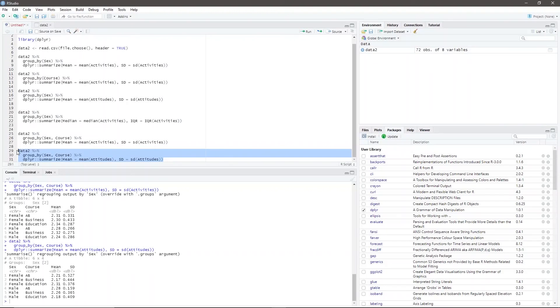And there you have it. That's how you perform descriptive statistics in RStudio using the dplyr package. Thank you very much and I hope you learned something in this video. Have a great day.